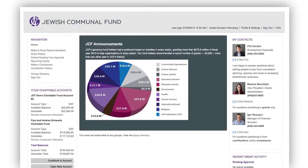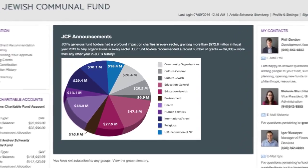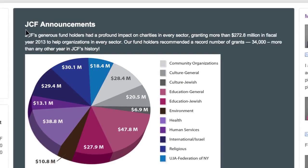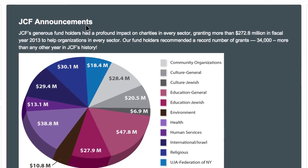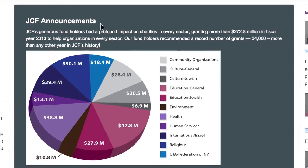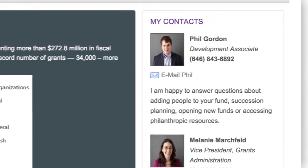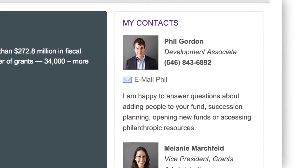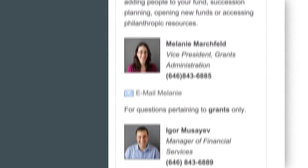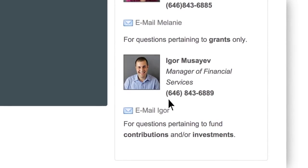Once you are registered, you'll be taken to your account homepage. At the top of the page is the JCF announcements panel, where we will share JCF news and links to philanthropic resources and articles. On the right side is the My Contacts section, where you can easily email or call the appropriate JCF staff member.